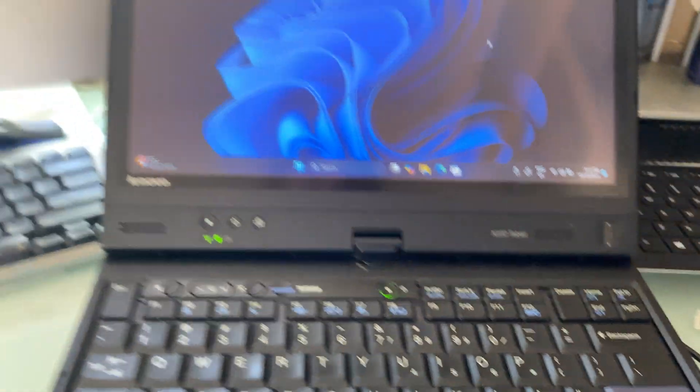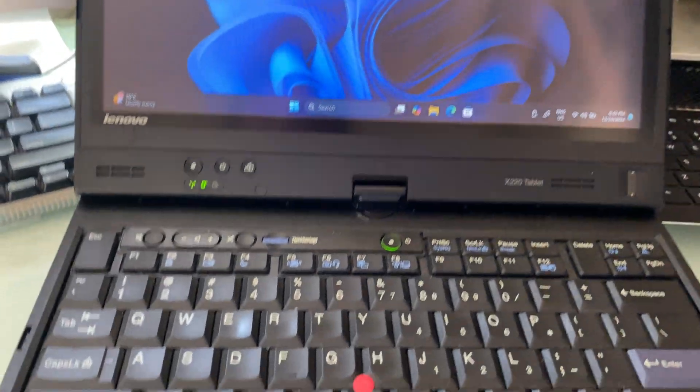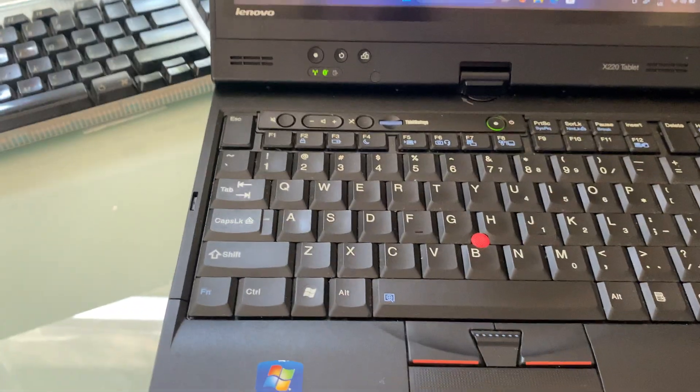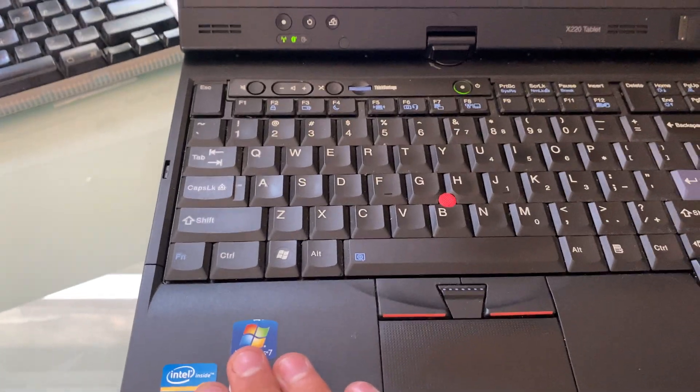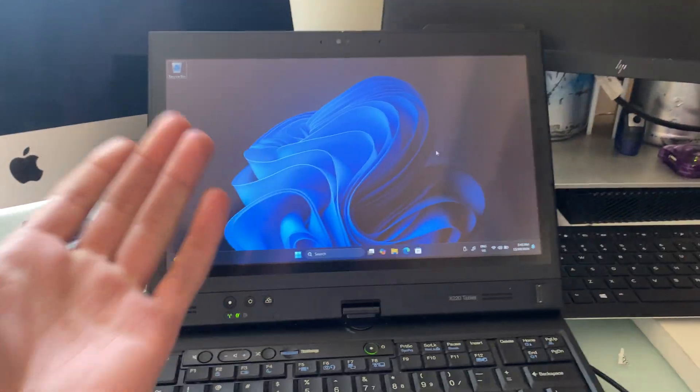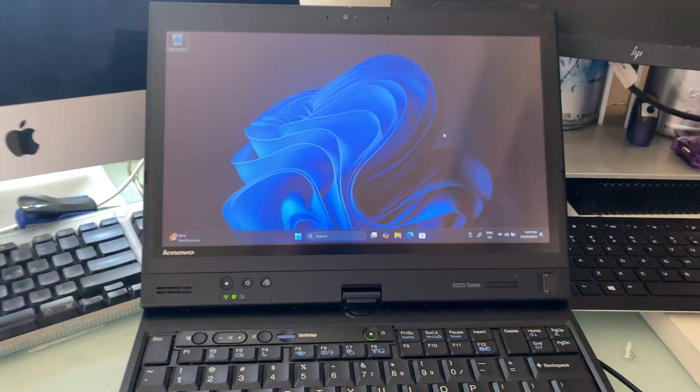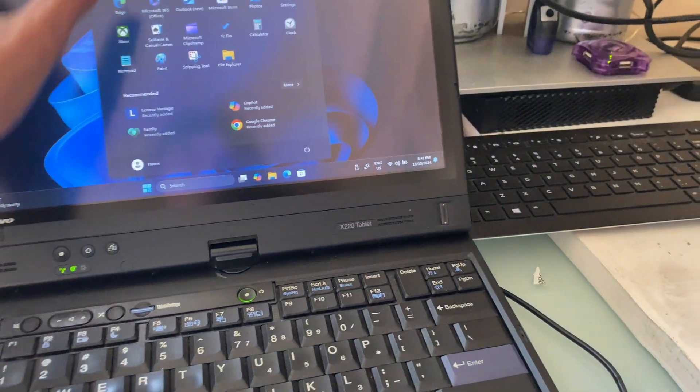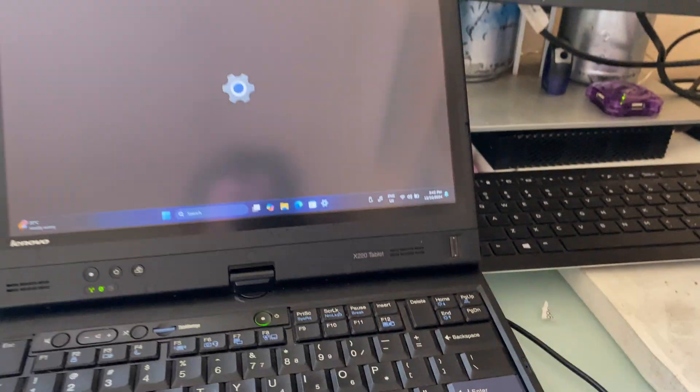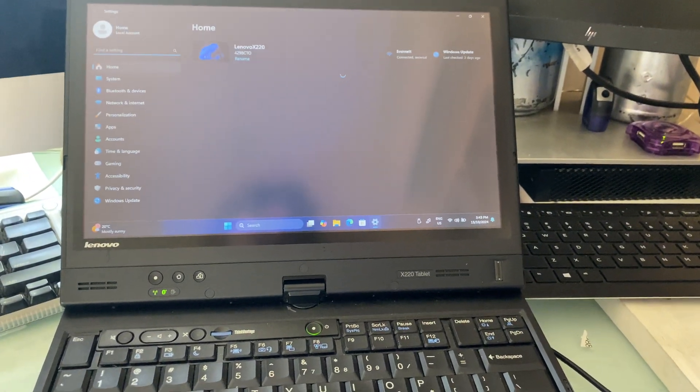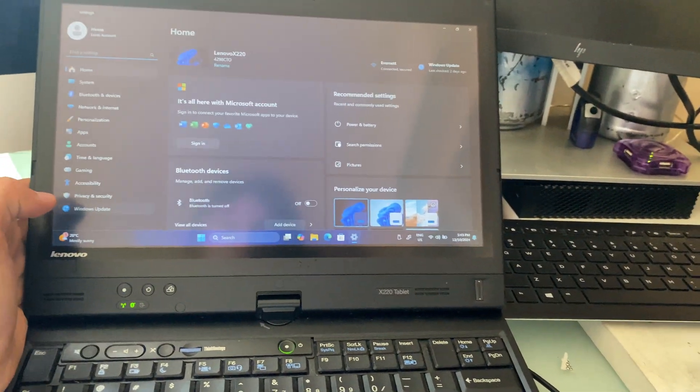This machine originally shipped with Windows 7 Professional and we got it running Windows 11 for unsupported hardware. It can be done. It's not 24H2 because I have not been able to download an ISO yet for it, so that will be coming in the future.